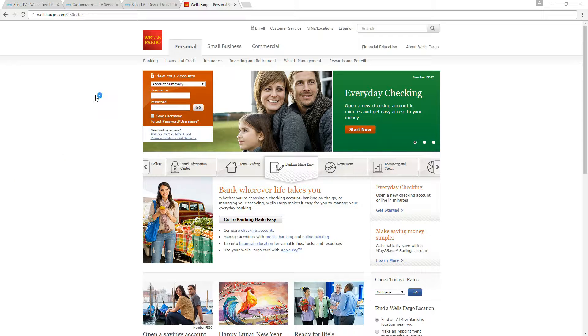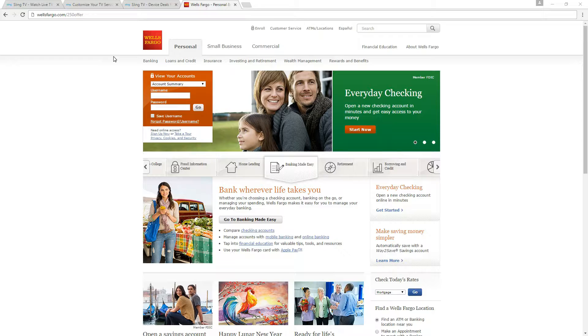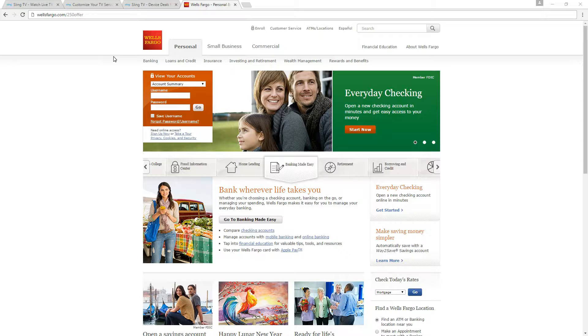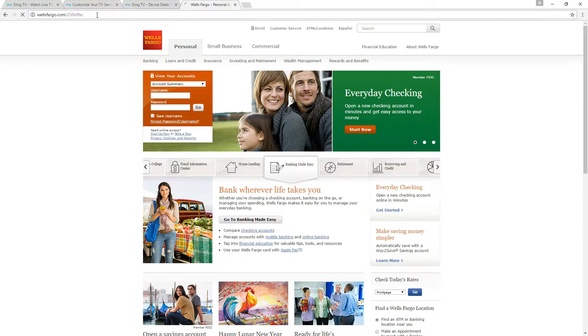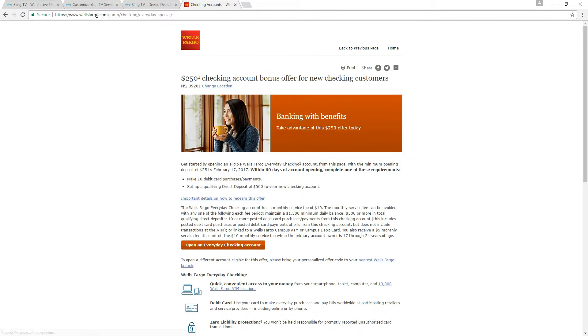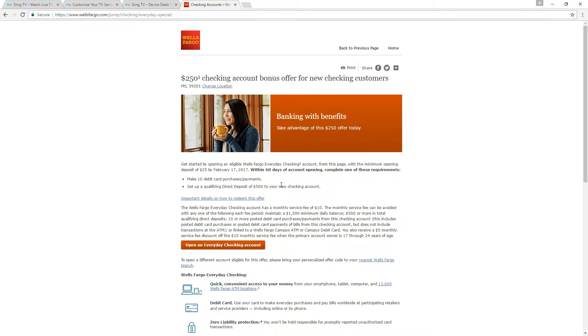Wells Fargo is actually running a deal right now that if you open up one of their everyday checking accounts, you can qualify for a $250 credit to go into your account. So basically let's just do this. You'll go to this URL which I'll put down in the show notes and it gives you all of the information you need to know.